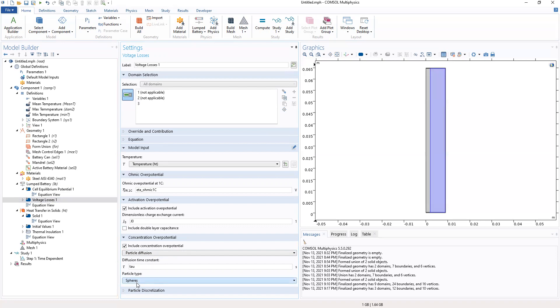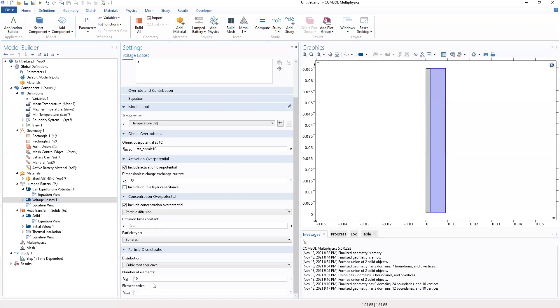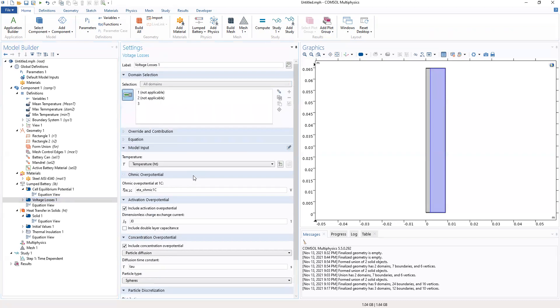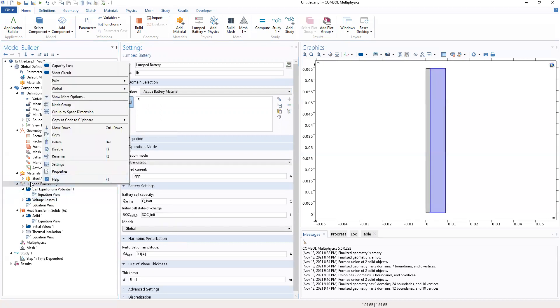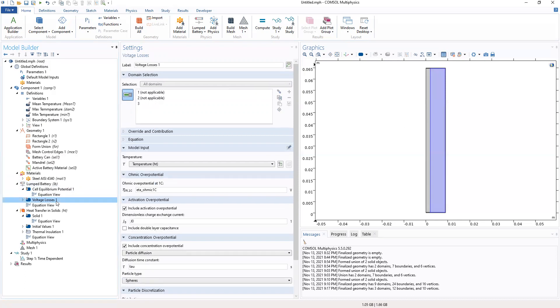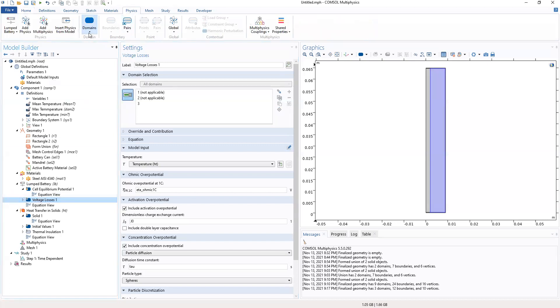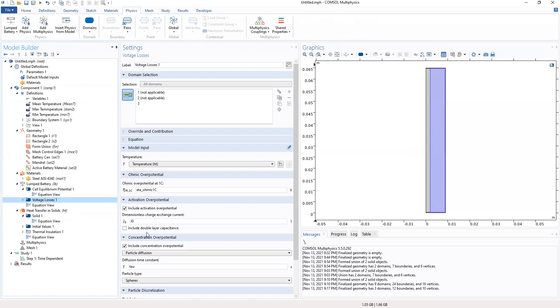And we have the fears, and the particle discretization, 10 and 1. So this will voltage losses.